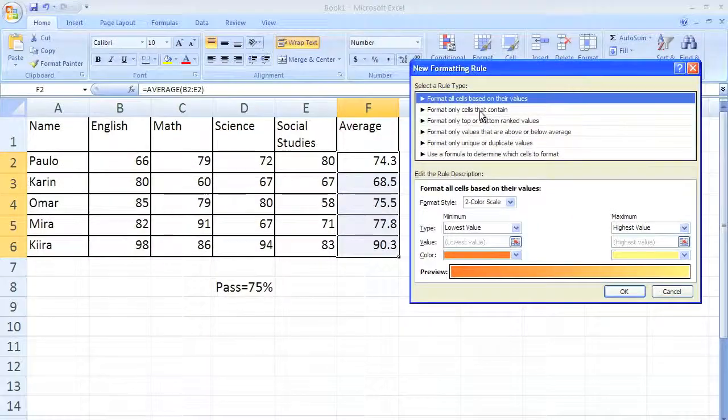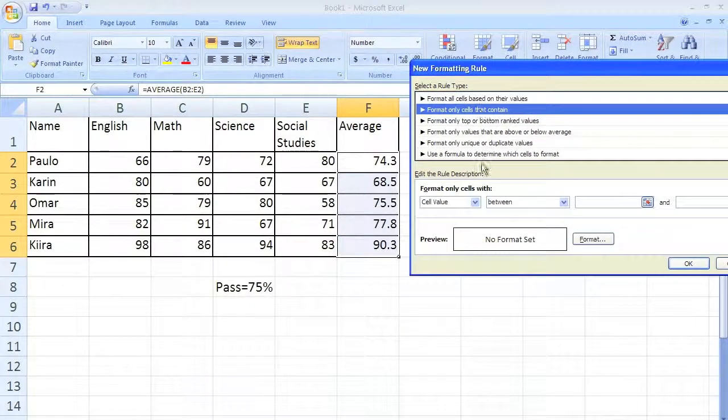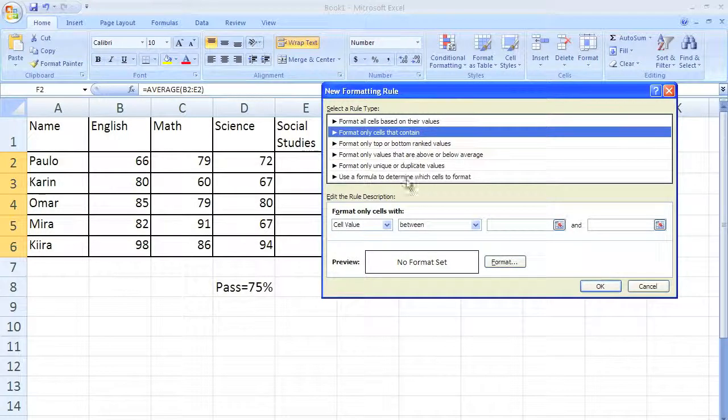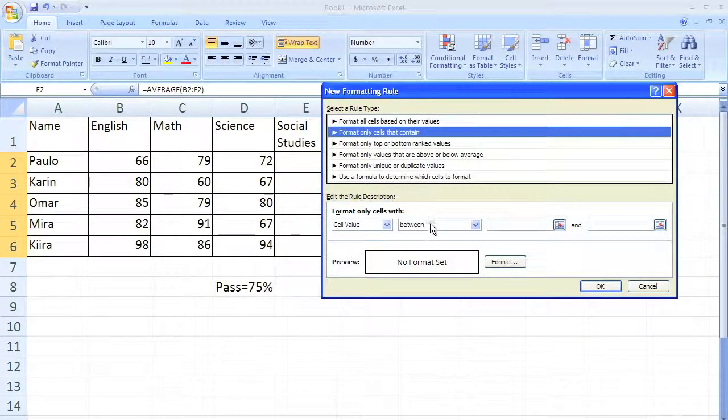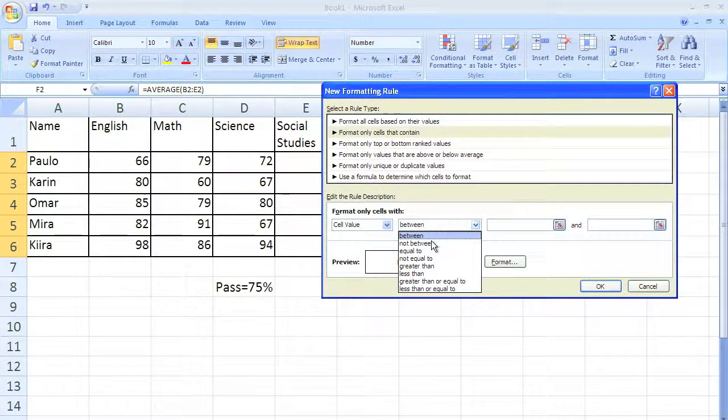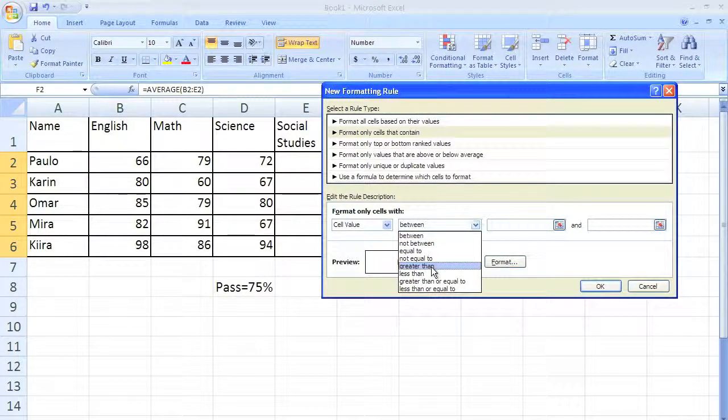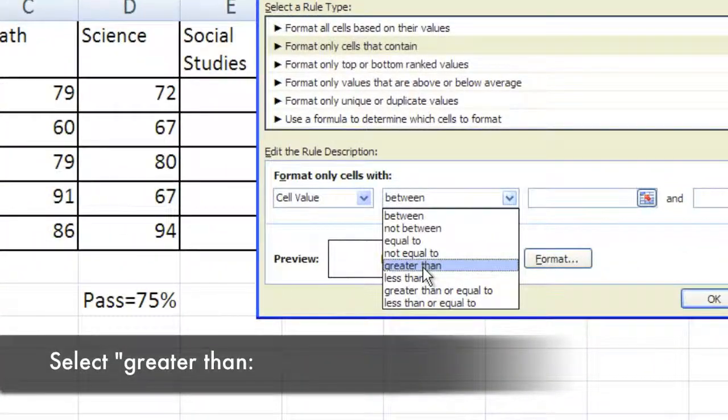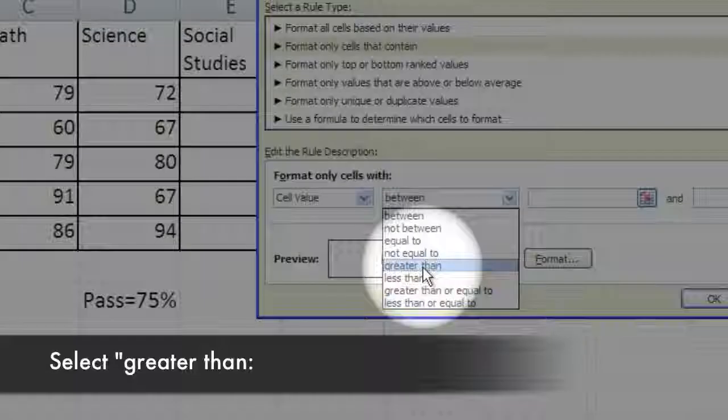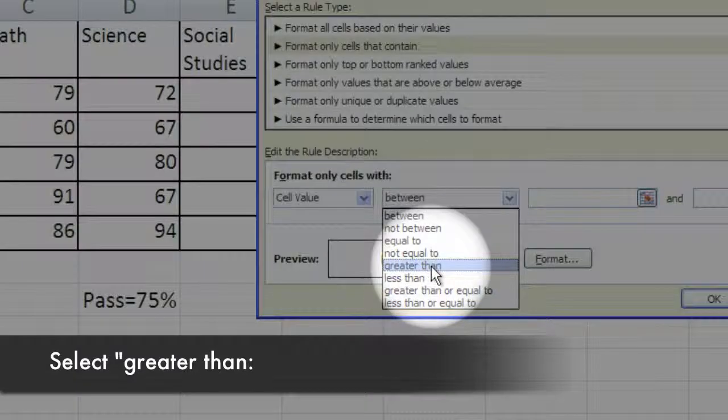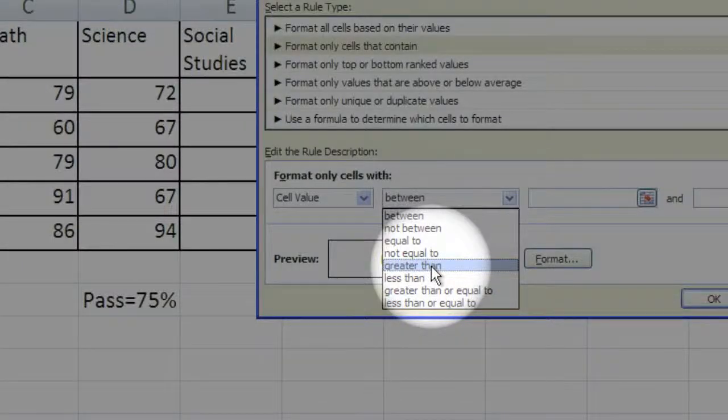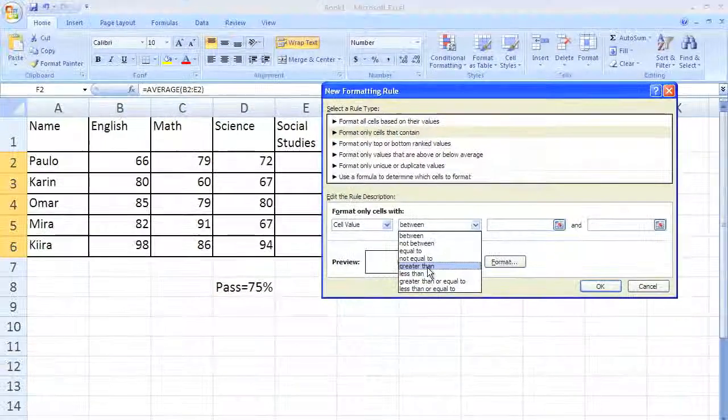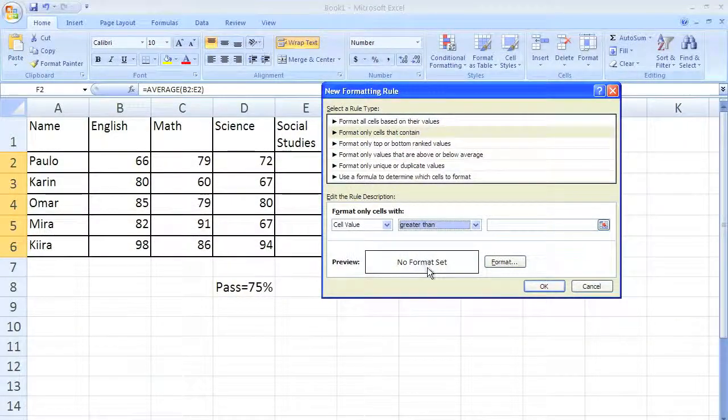Where it says cell value, it says between. Well we're not going to do that, we want to do greater than. We'll zoom in here. So if it's greater than 75 they pass the test, if it's below it then they fail. So we're going to type in 75 here.